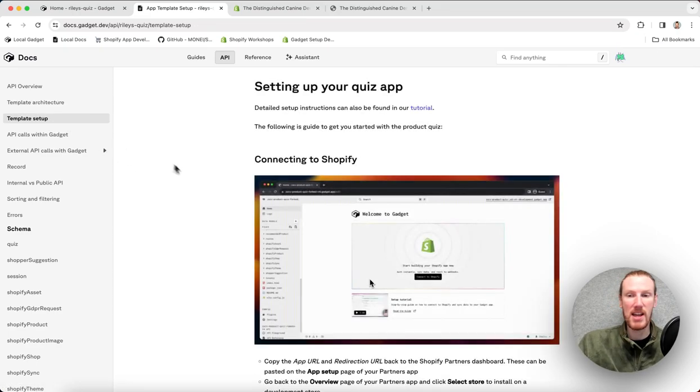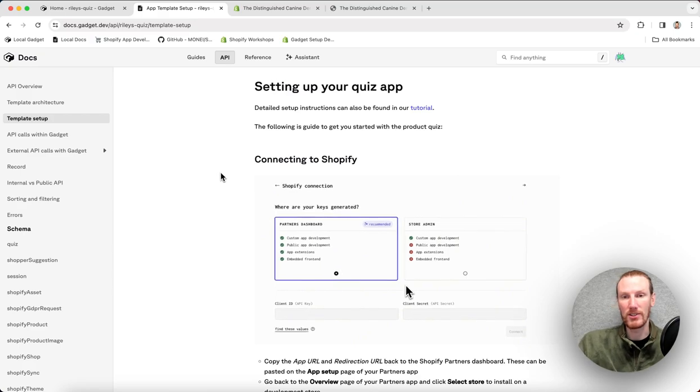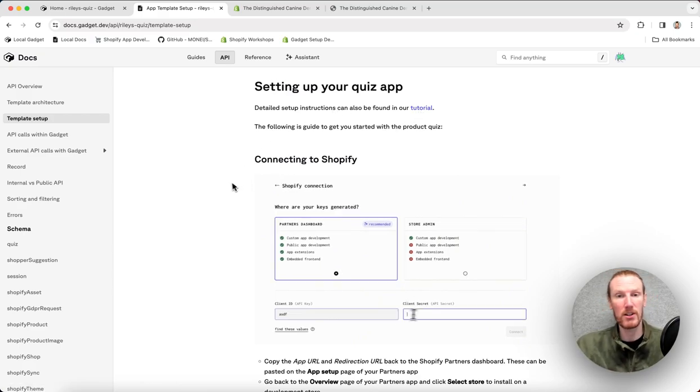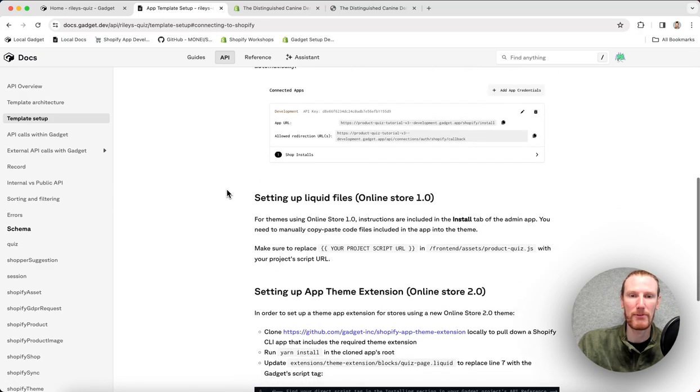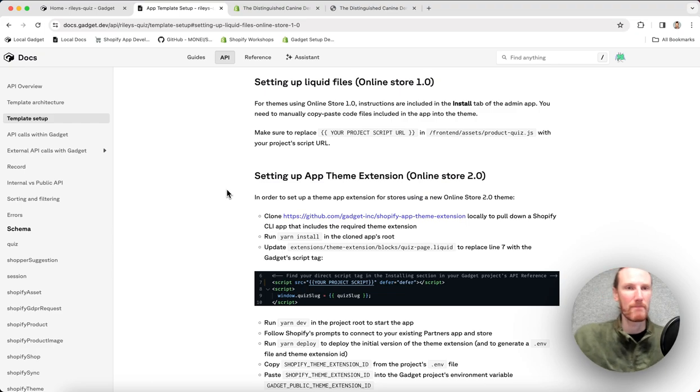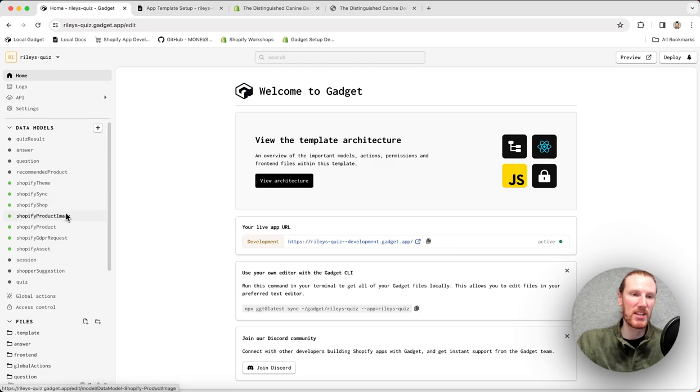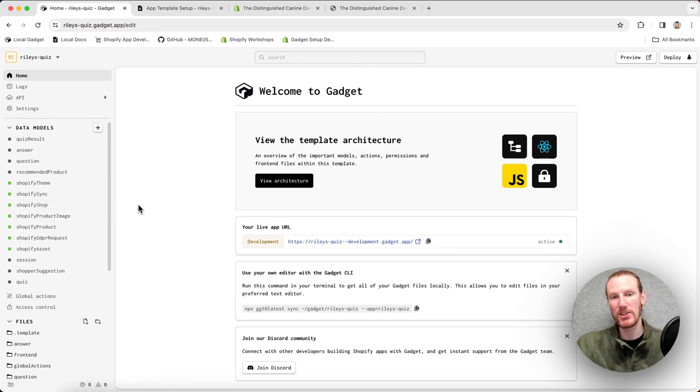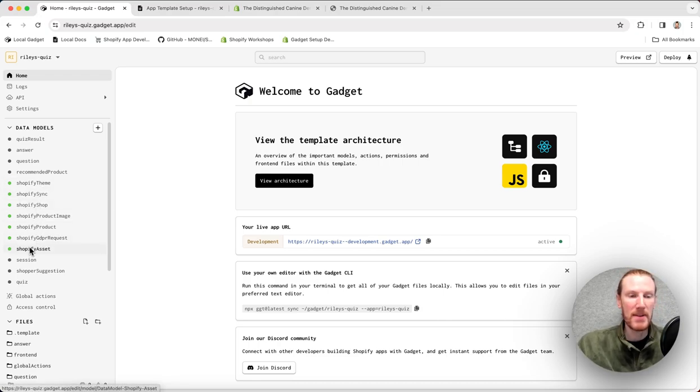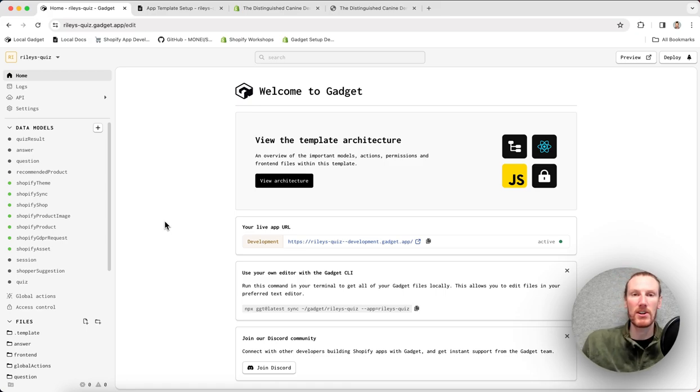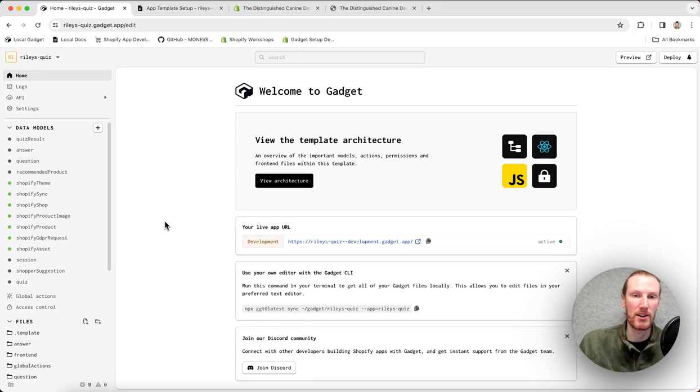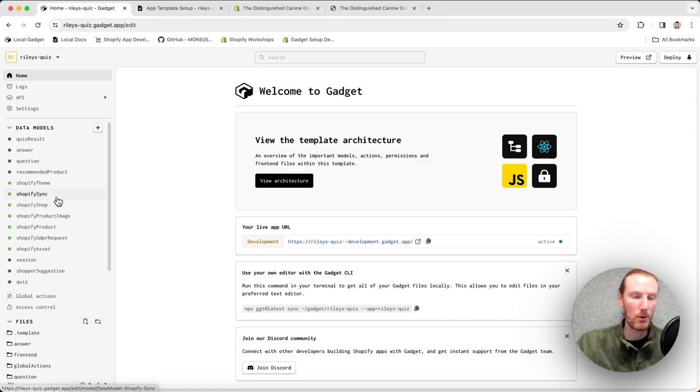Template setup is the other file. And this just comes with some setup instructions. So for the product quiz, we do have a full tutorial you can go to. Otherwise, the two steps are connecting to Shopify and then actually embedding your quiz in the storefront. If I flip back to the quiz, the Shopify connection has been set up for us. We use product and product image data models to actually generate the quiz itself. We also have Shopify theme and asset models, and these are used to detect whether or not a theme is on online store version one or two, because the installation instructions will differ depending on what version the theme is running.